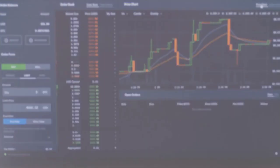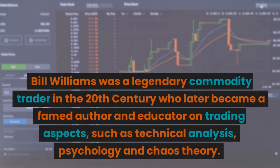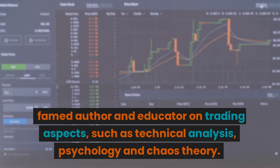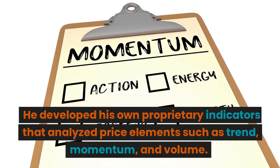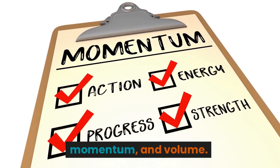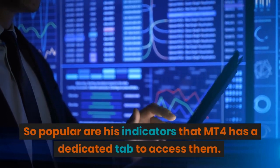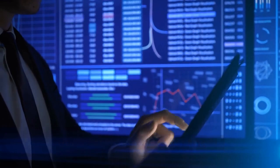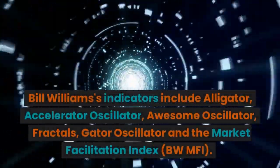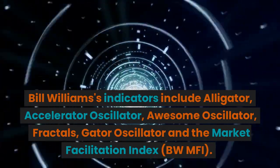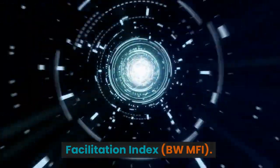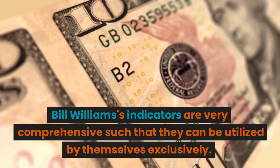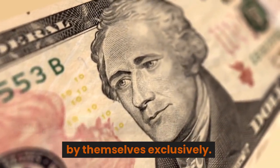Bill Williams Indicators. Bill Williams was a legendary commodity trader in the 20th century who later became a famed author and educator on trading aspects such as technical analysis, psychology, and chaos theory. He developed his own proprietary indicators that analyzed price elements such as trend, momentum, and volume. So popular are his indicators that MT4 has a dedicated tab to access them. Bill Williams' indicators include Alligator, Accelerator Oscillator, Awesome Oscillator, Fractals, Gator Oscillator, and the Market Facilitation Index (BWMFI). His indicators are very comprehensive such that they can be utilized by themselves exclusively.